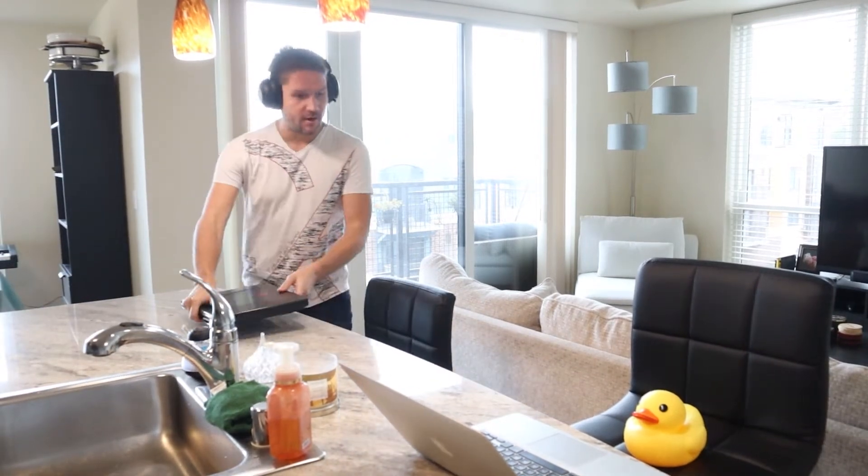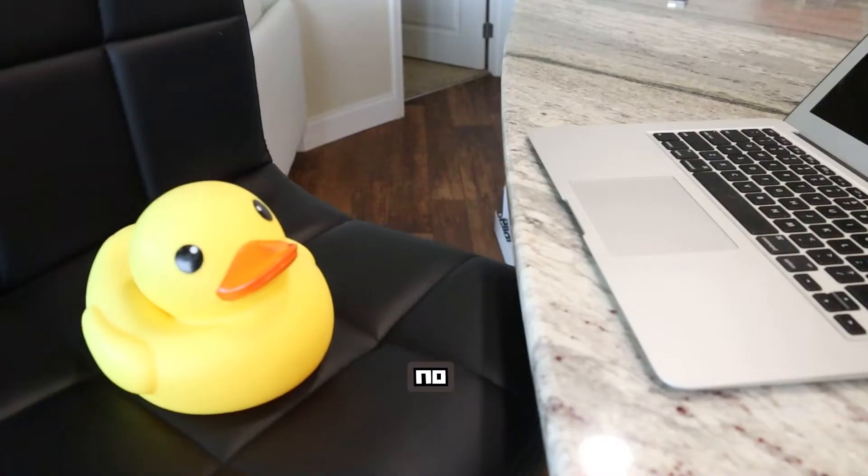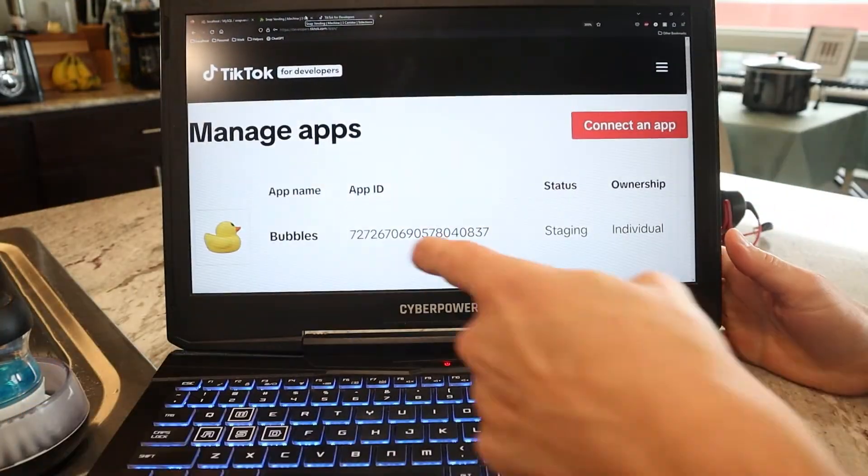I just got a new job as a developer at TikTok. Can you believe it? I'm logging into my developers account right now, and I've even created my very first app, and I called it Bubbles.